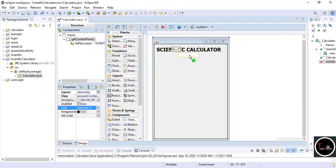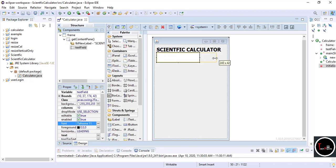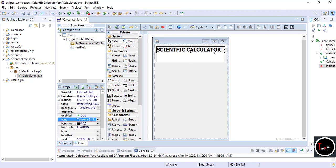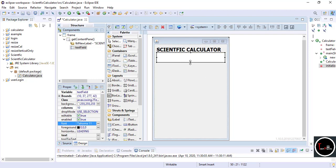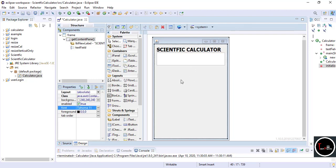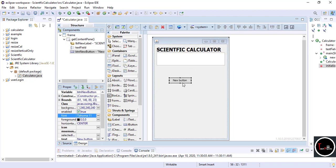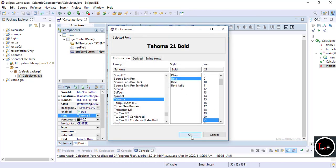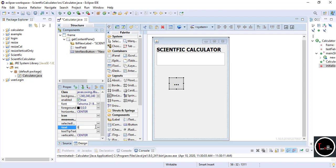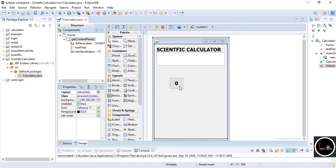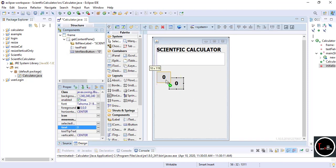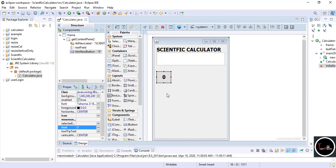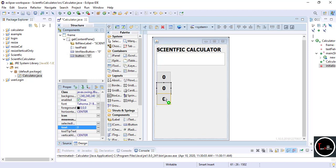Now select JTextField where all numbers and text are displayed. Then take a JButton, fix its size, and change its font and font size according to your preference. We want 35 buttons in our calculator — five columns with seven rows. First, complete one column, then just copy and paste the button.